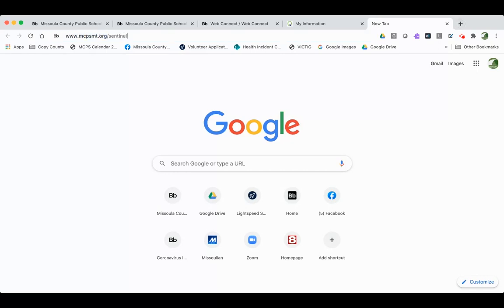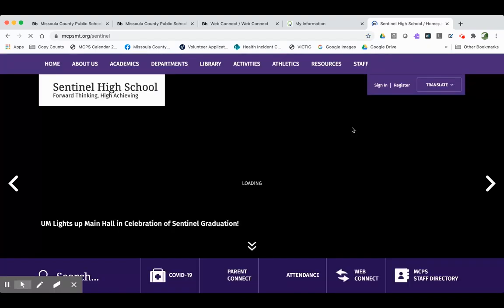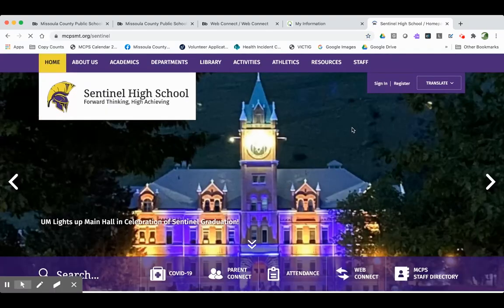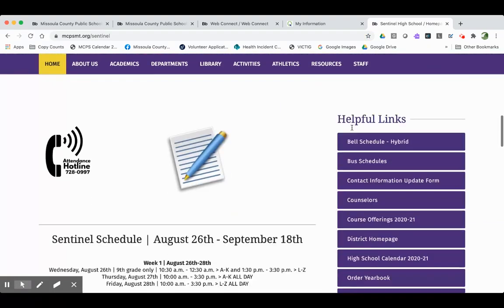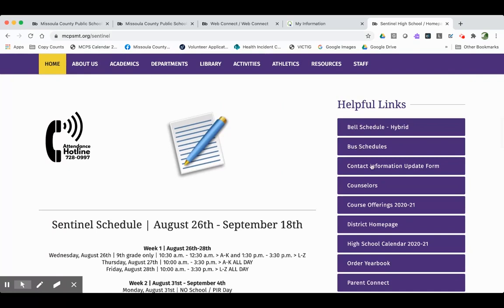I'll use Sentinel High School as an example. And then look in this series of buttons on the homepage for this link that says Contact Information Update Form. Click that.